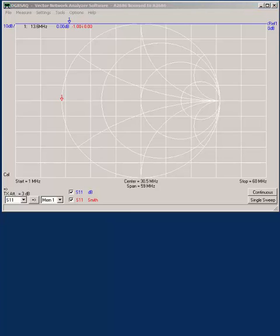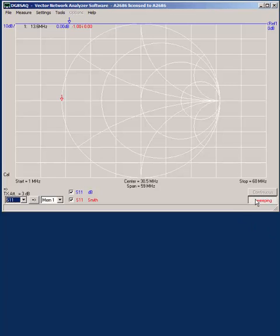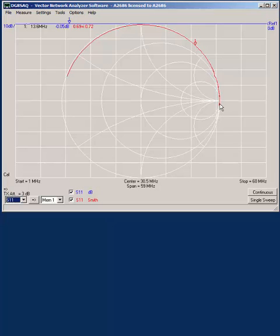Once calibrated, we then attach the antenna of interest and do a single sweep. We can see here this red line is showing you the antenna is mainly just an inductor, which is what we expect.